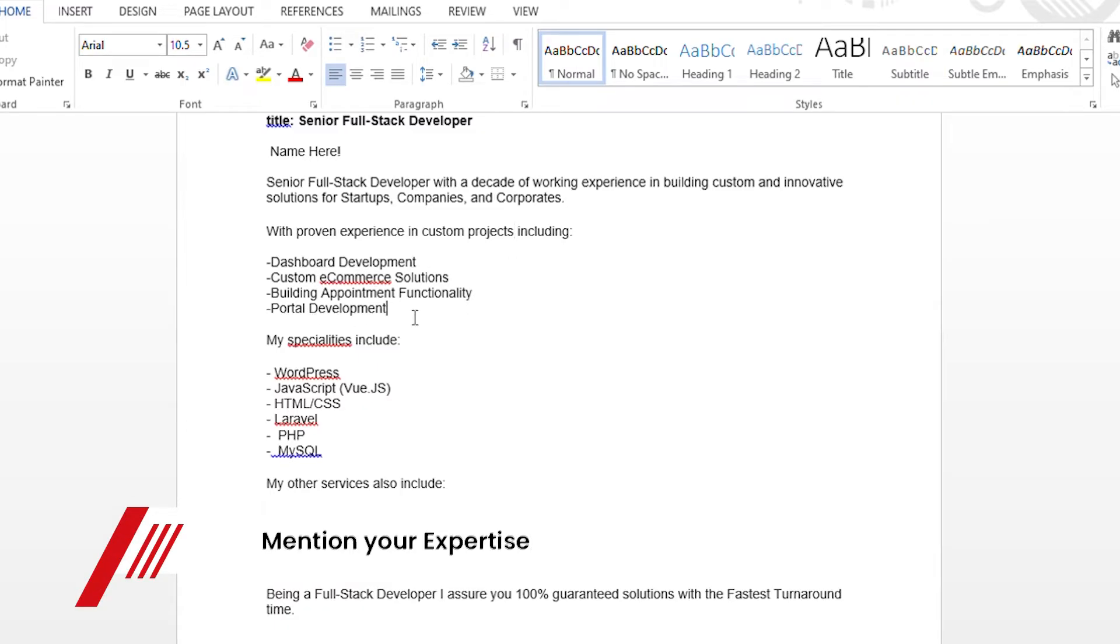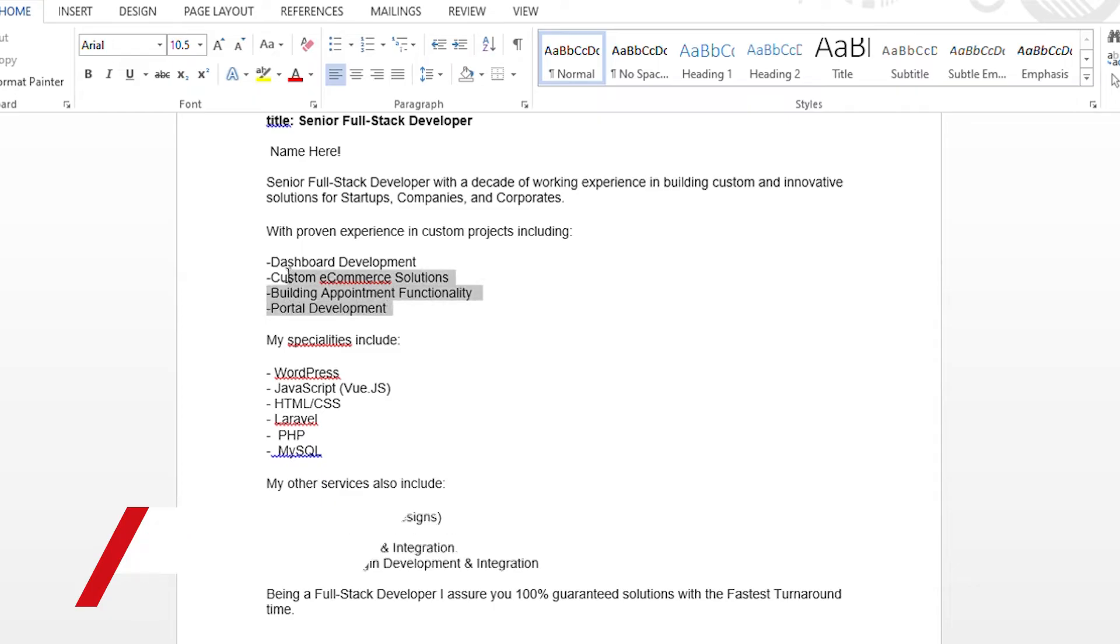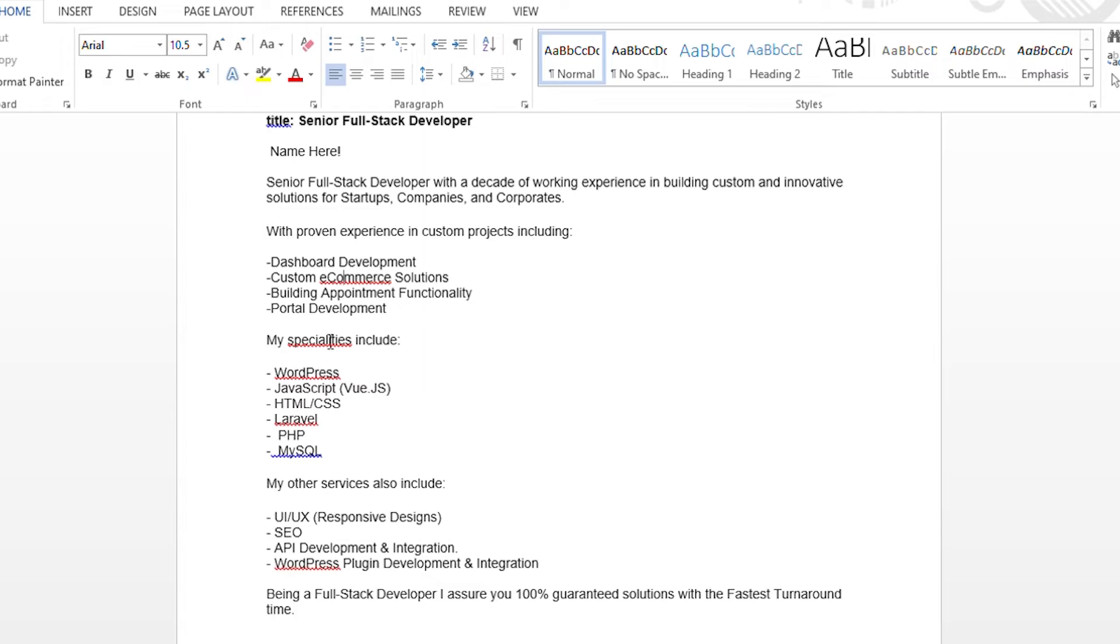Now all these things are written here because it is a full stack developer. So full stack developer - dashboard development, e-commerce solutions, appointment functionality. So whatever your expertise is as a full stack developer, you can add here.